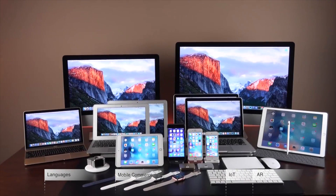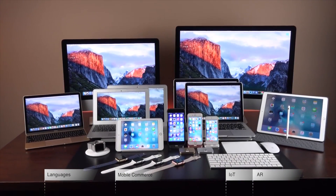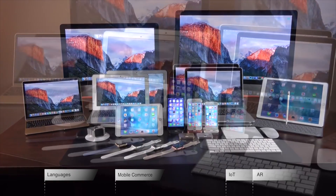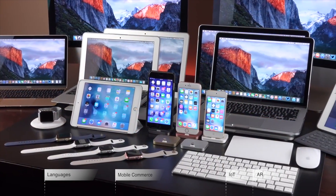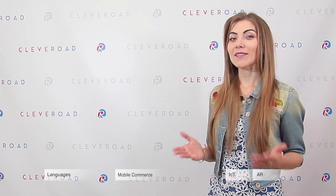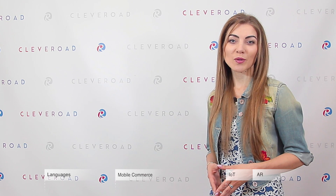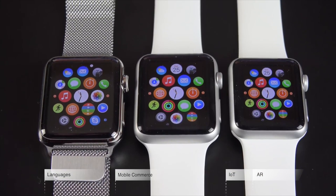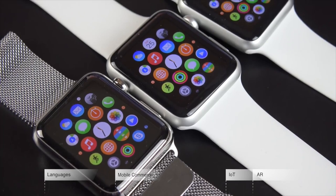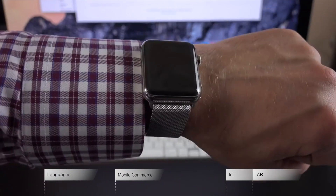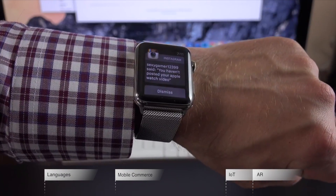Apple's devices are quite in demand among enterprises. Fortune 500 companies not only prefer using iPad and iPhone, but also use them for software for inner company goals. Moreover, the development of iBeacon technology leads to a real breakthrough in the enterprise segment, since it can be applied for commercial and marketing purposes.